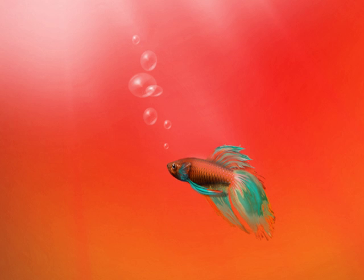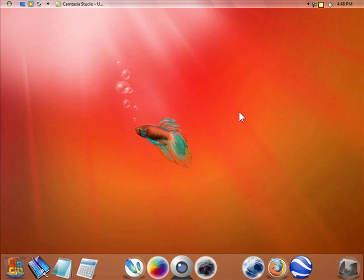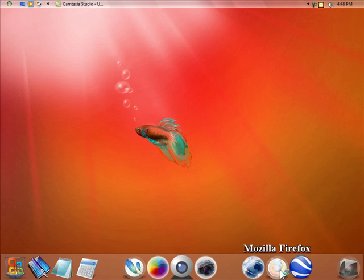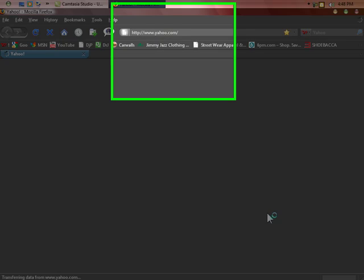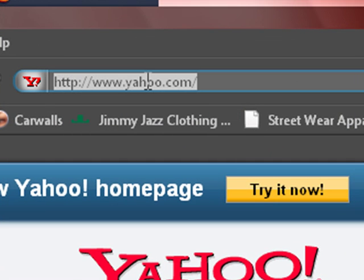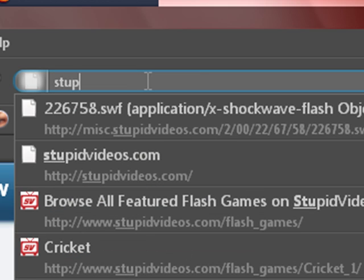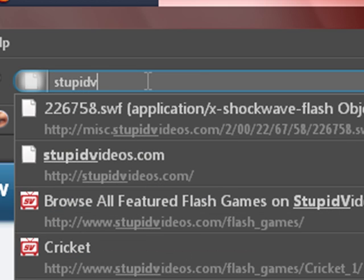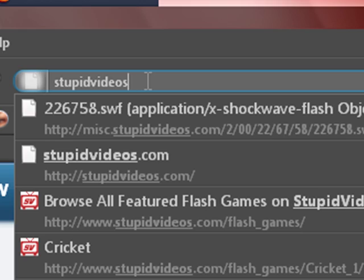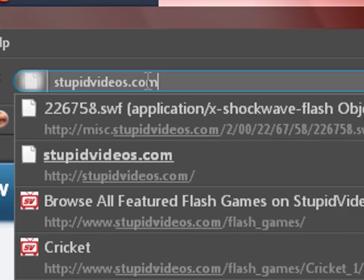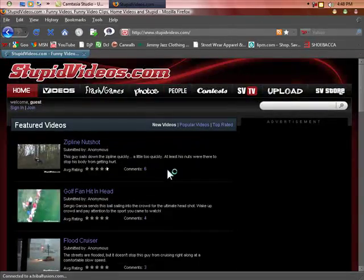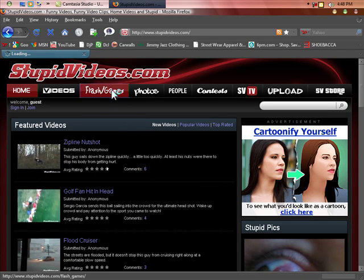You're going to need Firefox for it, so open up Firefox and go to stupidvideos.com. This is the site here, and what you're going to do is go to Flash Games.